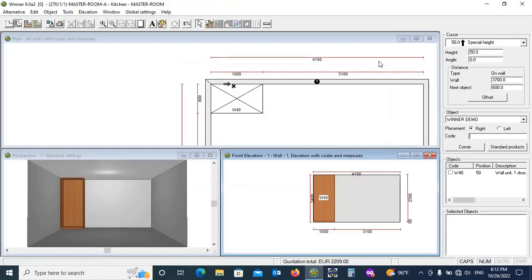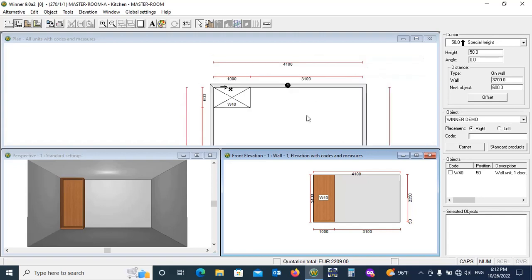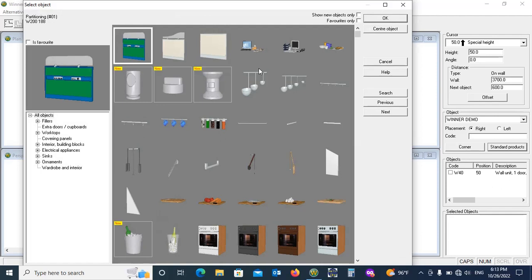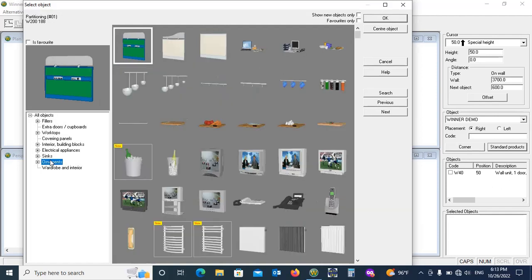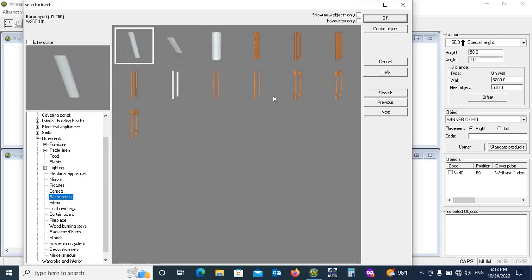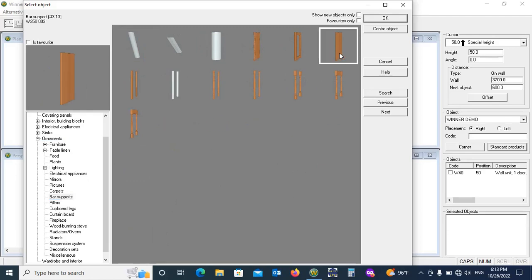Now I'm providing a shelf in it. For this click Standard Products. Here you can see a lot of objects which you can simply add up in it. Now open Ornaments, Bar Supports. Choose this bar by double-click.